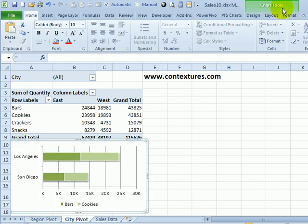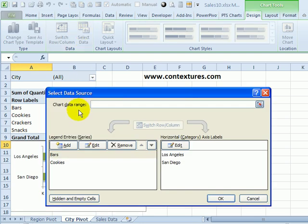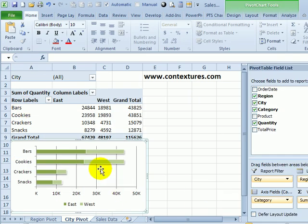And it's still showing Chart Tools, so it's still a static chart. To change it, I'll go to the Design tab, click Select Data, and for the Chart Data Range, I'm going to click on any cell in this pivot table. You can see the reference to one cell, and I'll click OK.